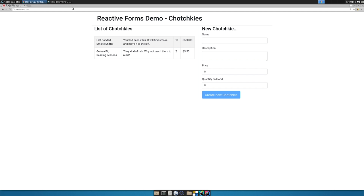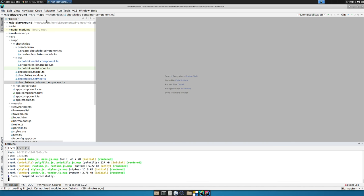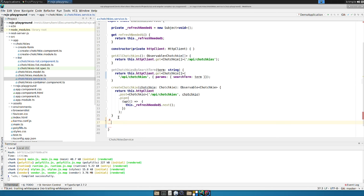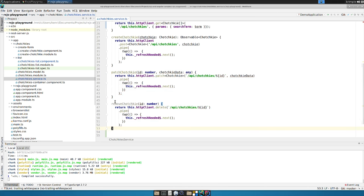So first things first, we have to go back and we have to add these methods to our actual service and there are two methods to add. There's a patch and a remove tchotchke method. So let me just grab those and we'll add those in here at the end. Paste them in.